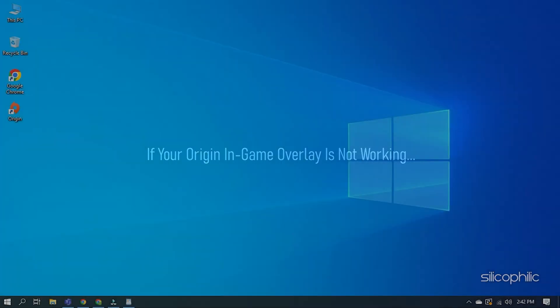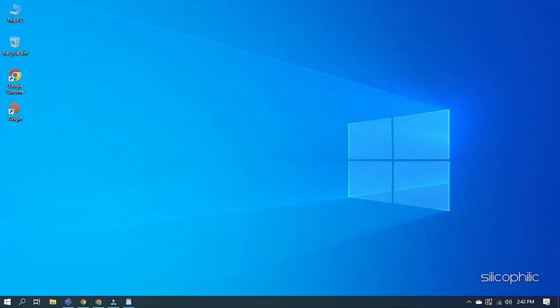If your Origin in-game overlay is not working, then we know how to fix it. Watch this video till the end to learn how to solve this problem.